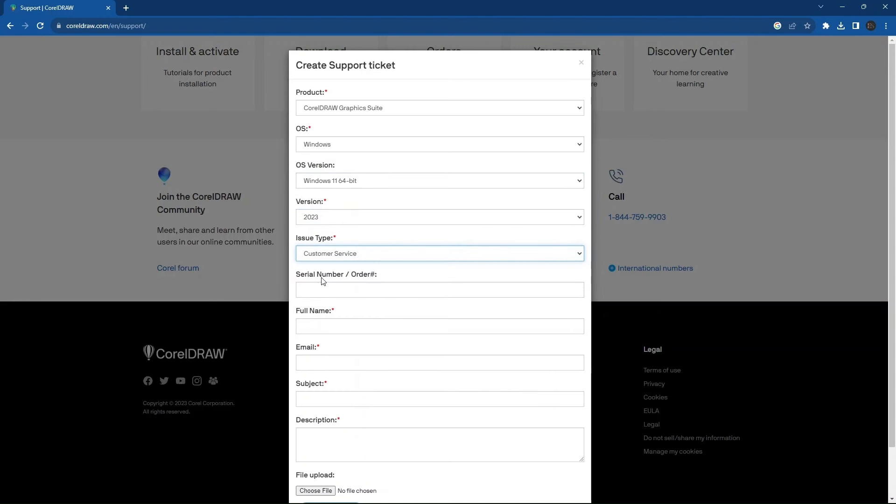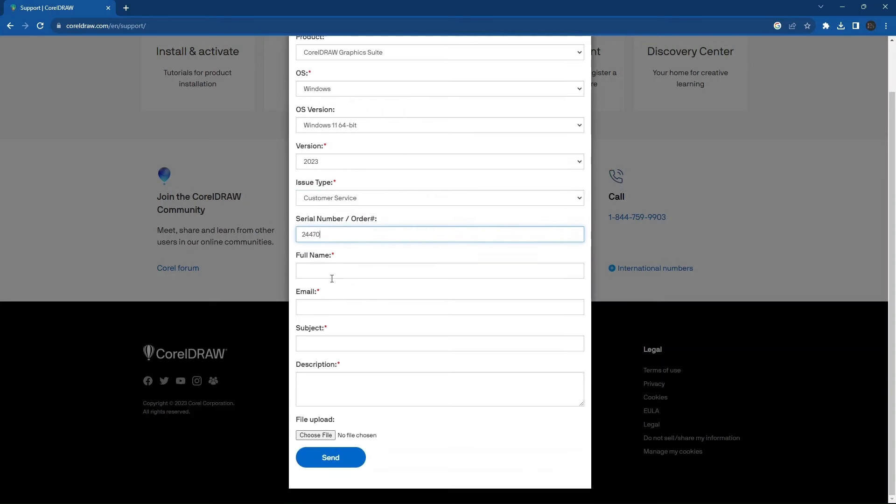Then select Customer Service in Issue Type. After that, write your serial number if you have one. Then write your full name and email in the given columns.